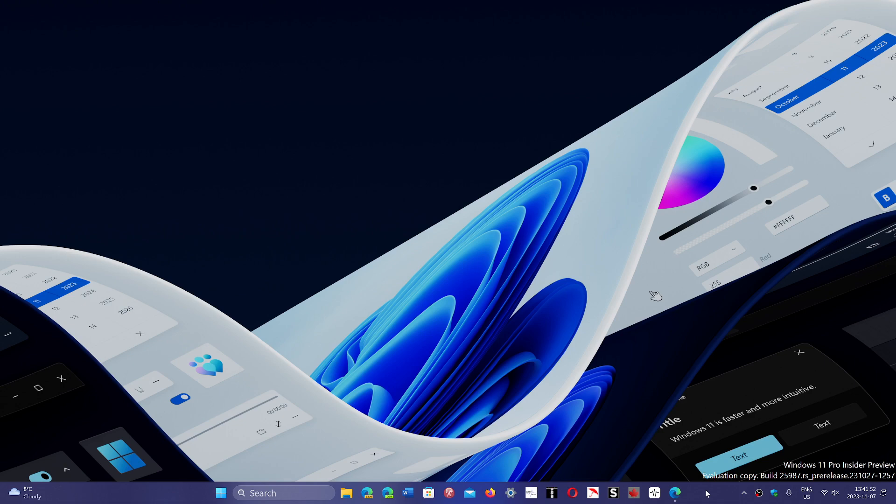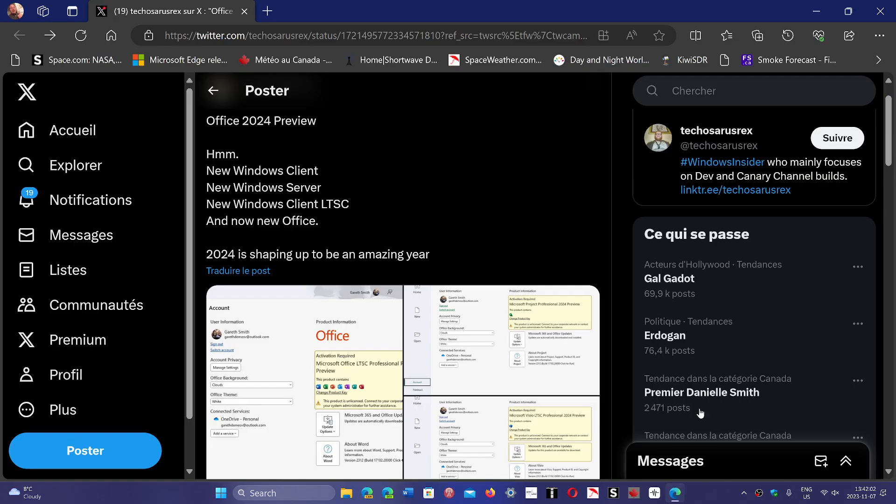The latest hint for Windows 12 is that Microsoft started showing the next version of Office, which is an Office 2024 preview, and a lot of different things were being shown.